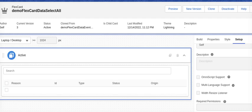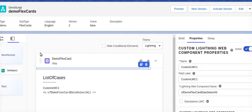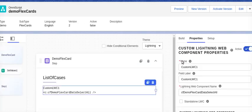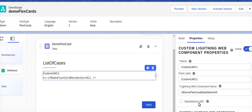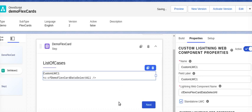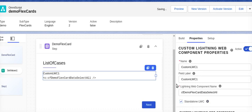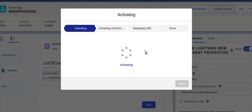Go back again to my OmniScript, select this custom LWC FlexCard. I will say standalone LWC. So what it does, we have to then whenever it's re-entered and refresh the FlexCard, it will save the state whenever our user navigate from the next step. So this will be useful for us. I will activate this version.